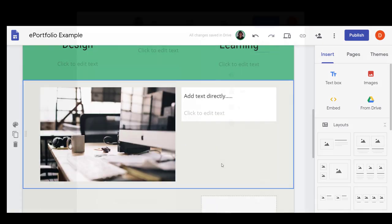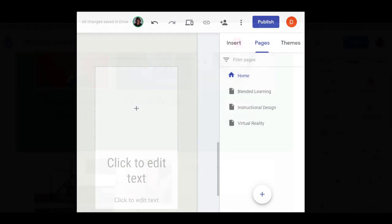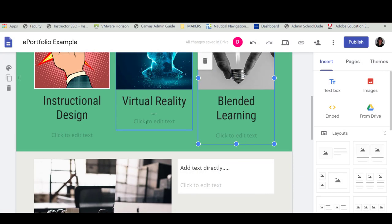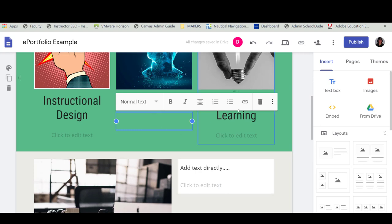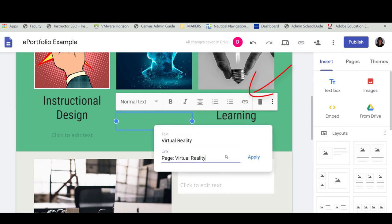The Pages tab allows you to add the pages you would like for your site. Once the pages are added, you can easily link to the page from pictures or text, as all site pages are listed when you use the Link tool.